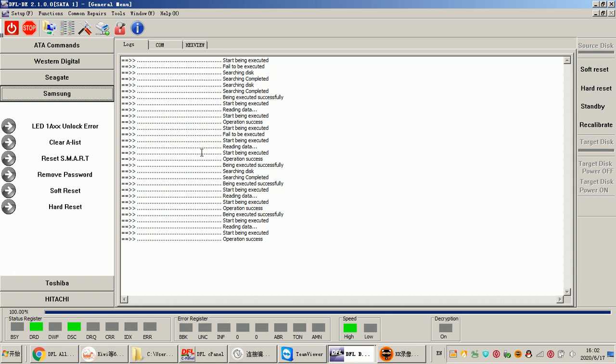For physical cases, of course, users can get the head and platter swap tools from DFL DDP data lab, and then of course need to have at least one clean bench. Then users can deal with different kinds of Samsung data recovery cases. Thank you for watching this video, this is DFL DDP data lab technical support.